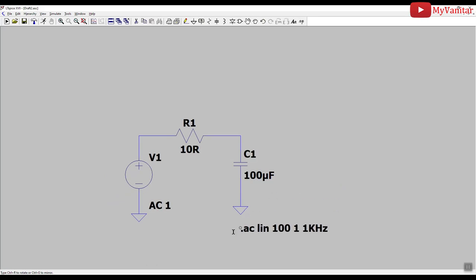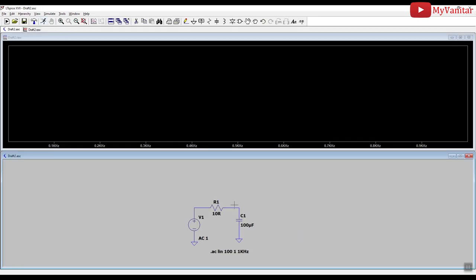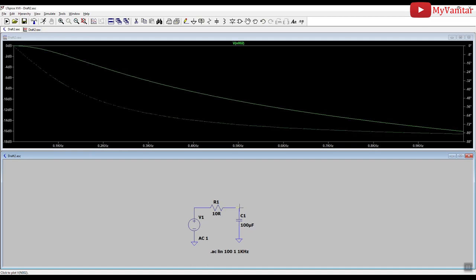All right, now we are ready to run the simulator. Place the probe here, and there we go.